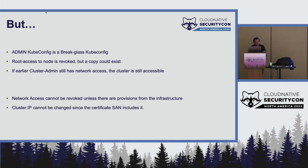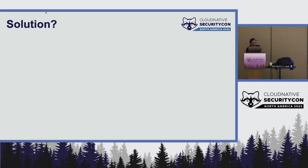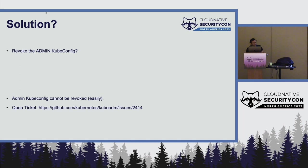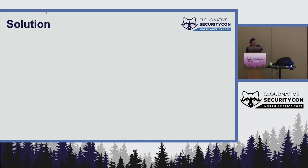Essentially, you cannot access network unless there are provisions from the infra. You cannot change the cluster IP easily because the certificate SAN of kubernetes uses it. So what is the solution? Revoking the admin kubeconfig. So there are open tickets in kubernetes, in kubeadm, to actually handle this, and there is no solution. It cannot be revoked easily, that's what I'm saying, because the purpose of this talk is to actually revoke.